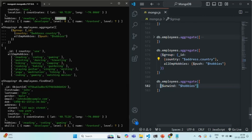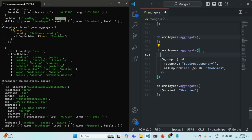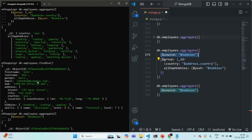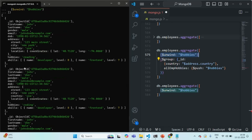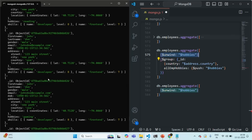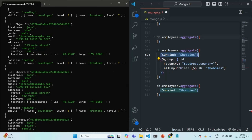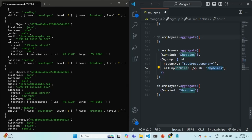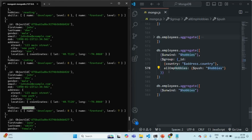If we use the unwind stage before the group stage in the aggregation pipeline, it will return documents where each document has only one hobby as a string value. When the group stage is then called on the result of unwind, it will push the hobbies field — which is now a string, not an array — into allEmpHobbies.